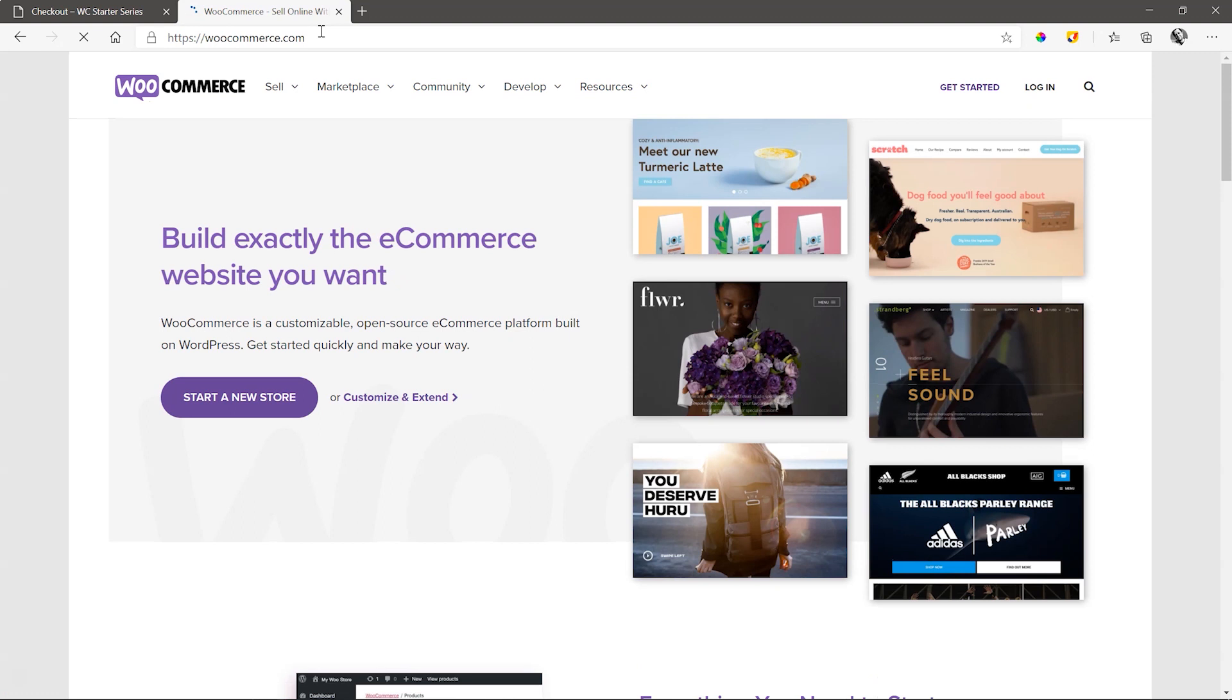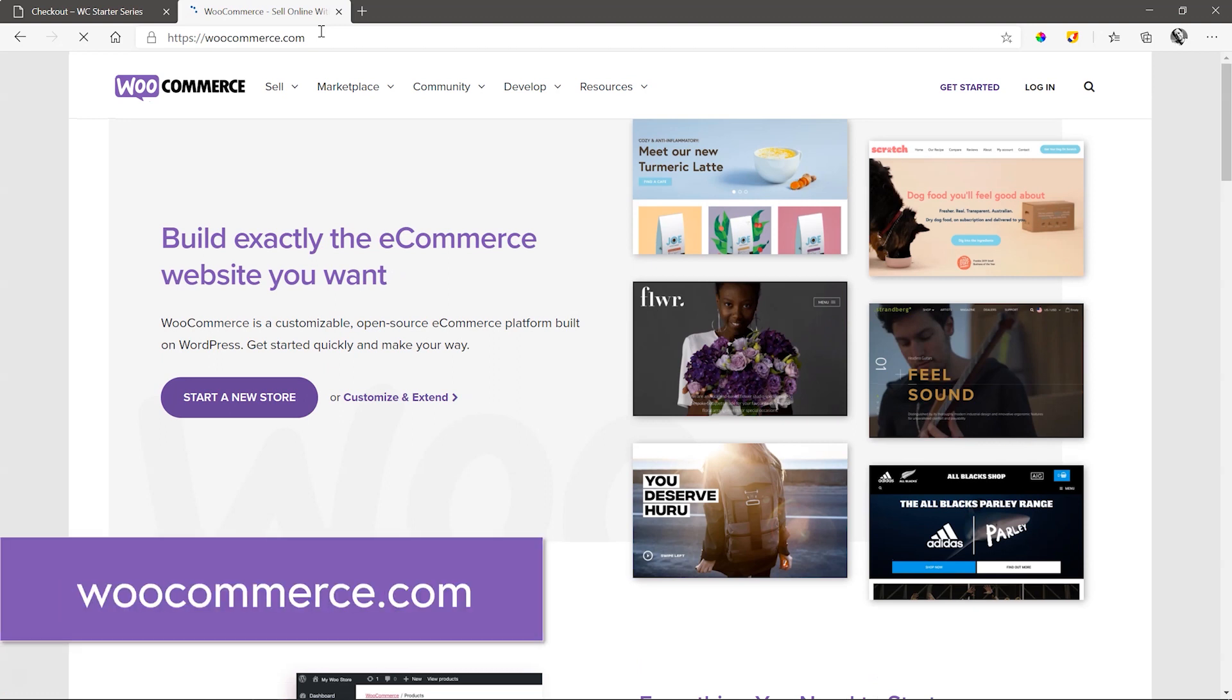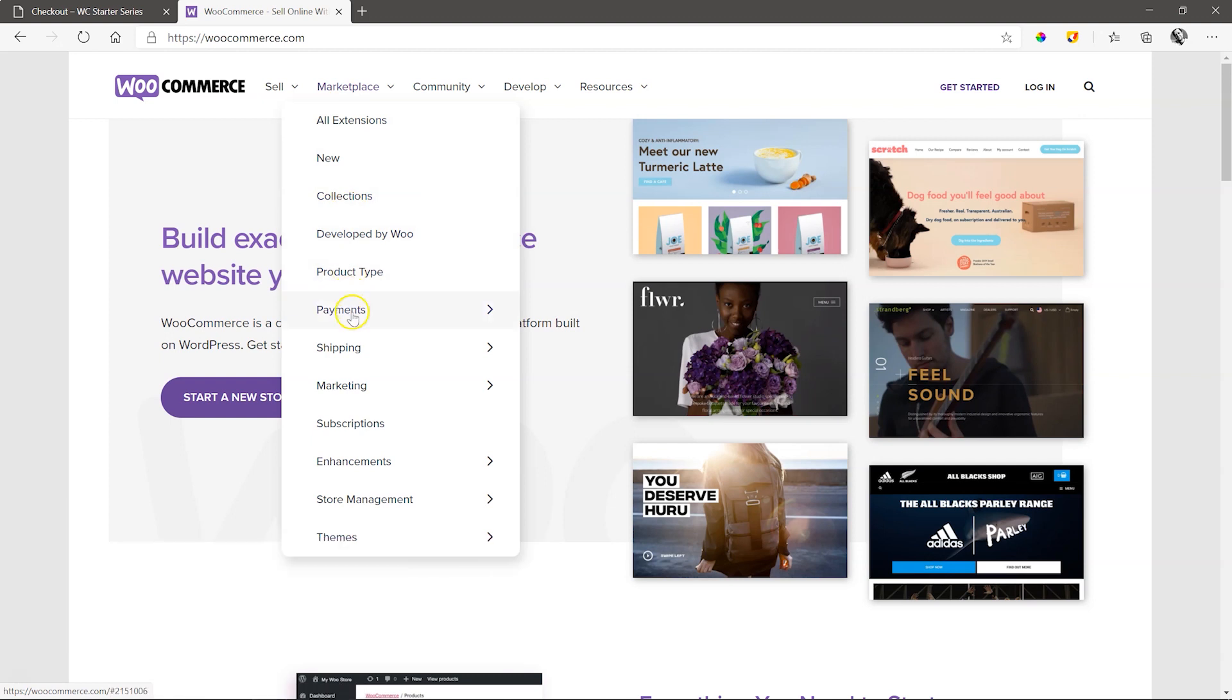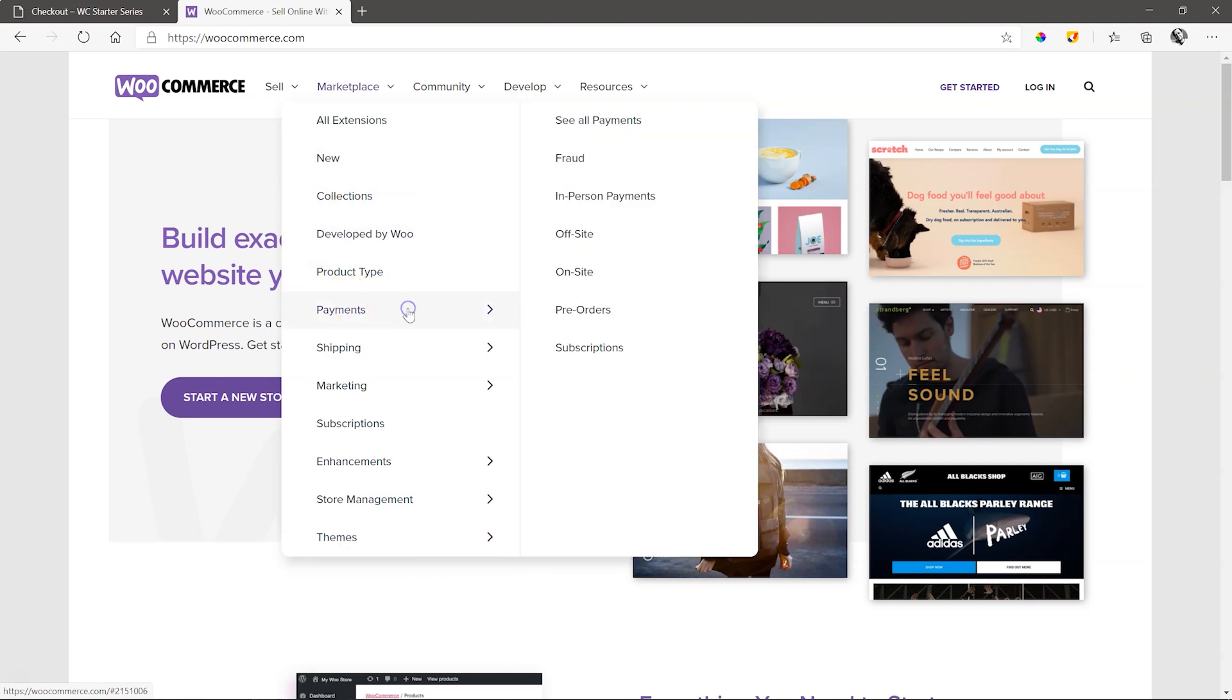WooCommerce has a lot of native developed payment gateways to accommodate most countries around the world. Go to WooCommerce.com, Marketplace, Payments, and select See All Payments.